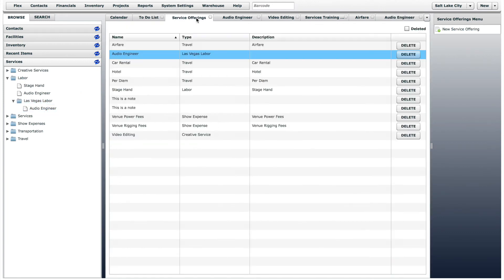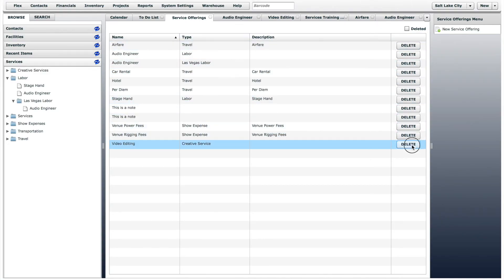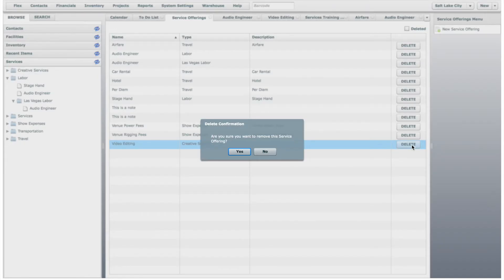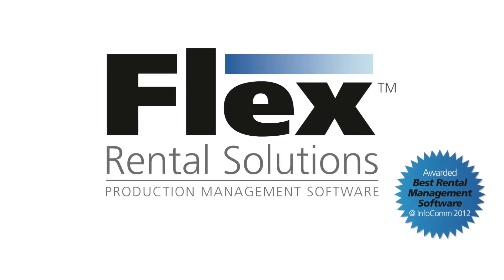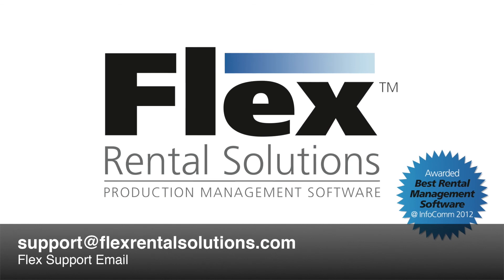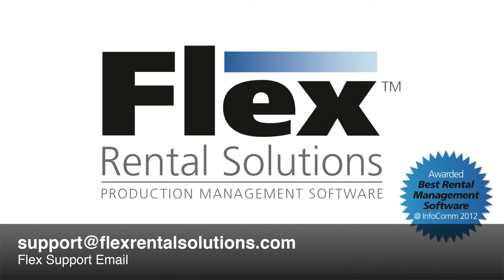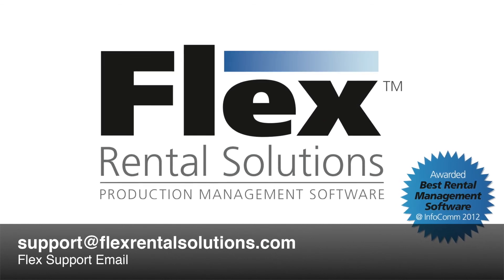To delete a service offering, click the Delete button in the row of the service offering that you want to delete. If you have any questions about adding and editing service offerings, please email support at flexrentalsolutions.com.